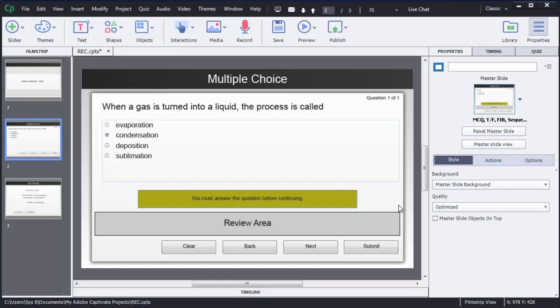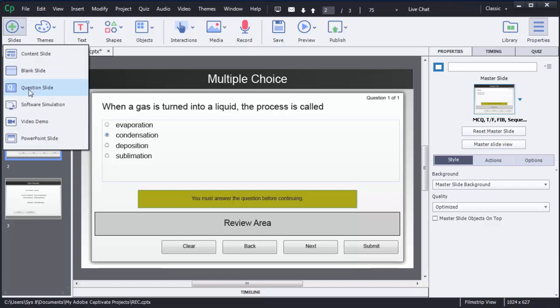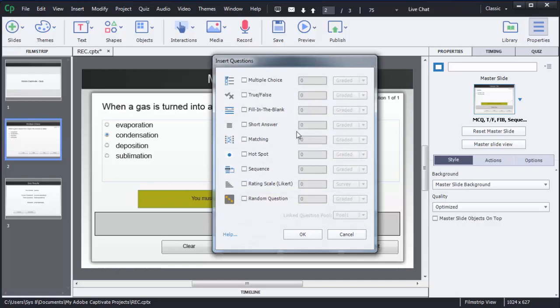Creating a true or false question is similar to a multiple choice question. To create it, first select the slide, then click on 'Question Slide.' You'll get the same window. Here you need to select 'True or False' — just click on that small rectangular box.